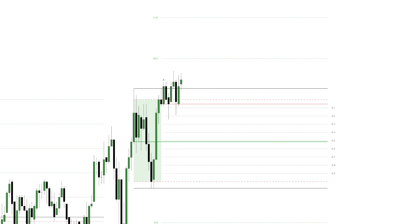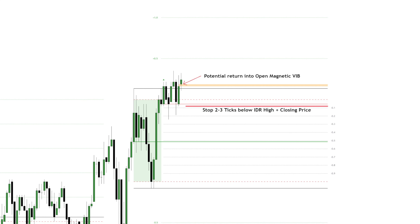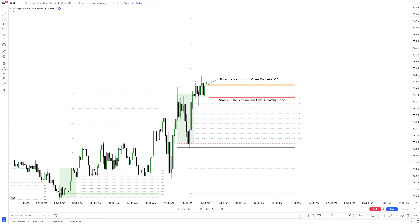Do you see a trade opportunity here? Absolutely. A potential return into this whip can give you a great opportunity with stops 2 to 3 ticks below the IDR high and the closing price of the RDR box. Our target for this trade would be the 1 standard deviation level, since the low-hanging-fruit target of 0.5 would give us less than 3R.